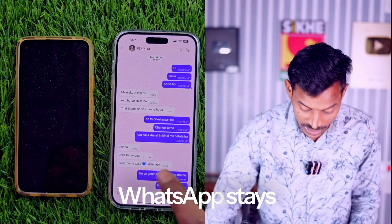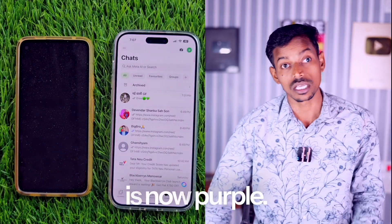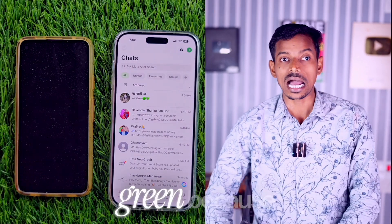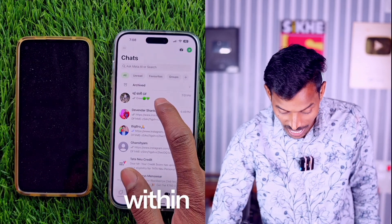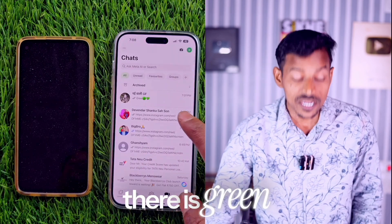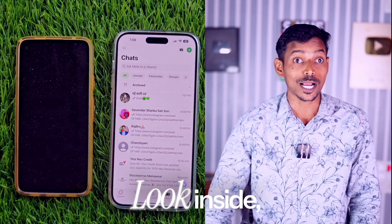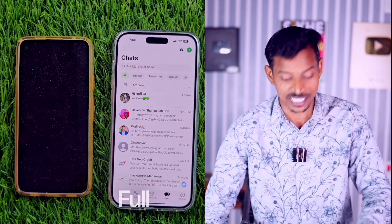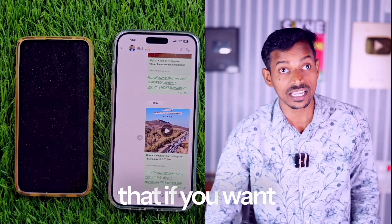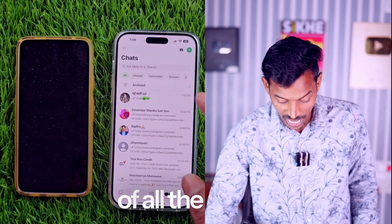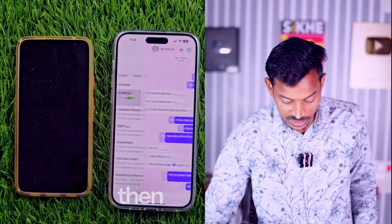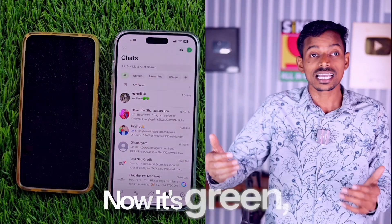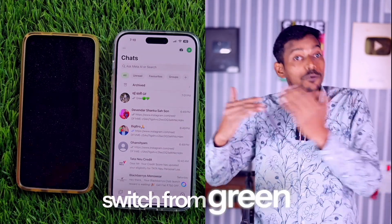Your entire WhatsApp stays the same, but this particular chat is now purple. It will still show green in the chat list because we only changed the setting within a specific chat. Inside the chat, purple is there. So now if you want the entire WhatsApp — all chats — to have one color, here's how. You will see an option in Settings. Now it's green, so how can you switch from green to blue?